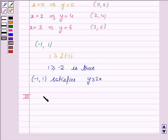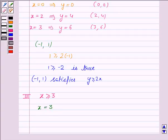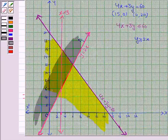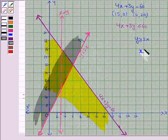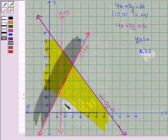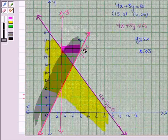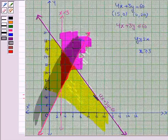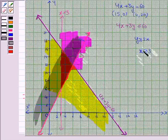Now the third inequality given to us is x greater than or equal to 3, and its corresponding equation of line is x equal to 3. We draw the line x equal to 3. We shade the region for the inequality x greater than or equal to 3. This is the solution region for x greater than or equal to 3, which also includes the line x equal to 3, so we make a dark line.